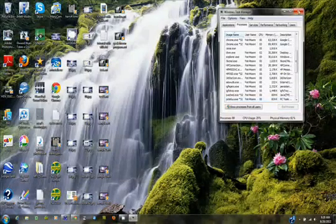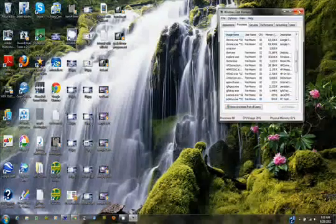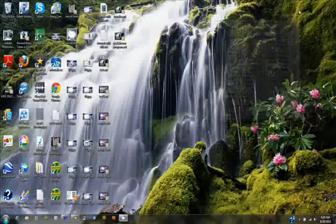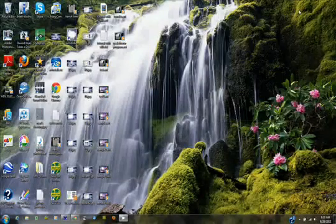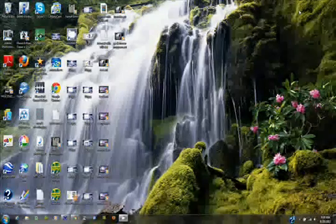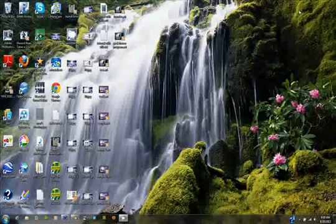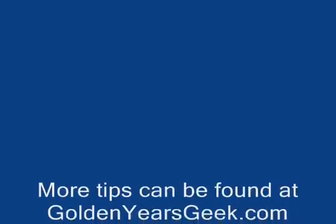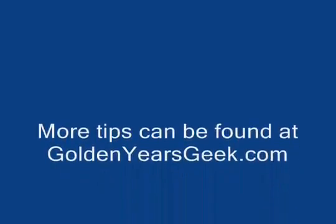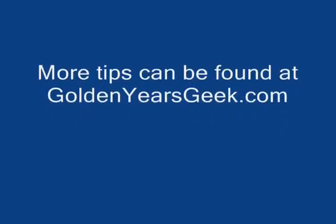Then you can shut Task Manager back down and go back to what you were doing. It's that simple. Hope this has been helpful.